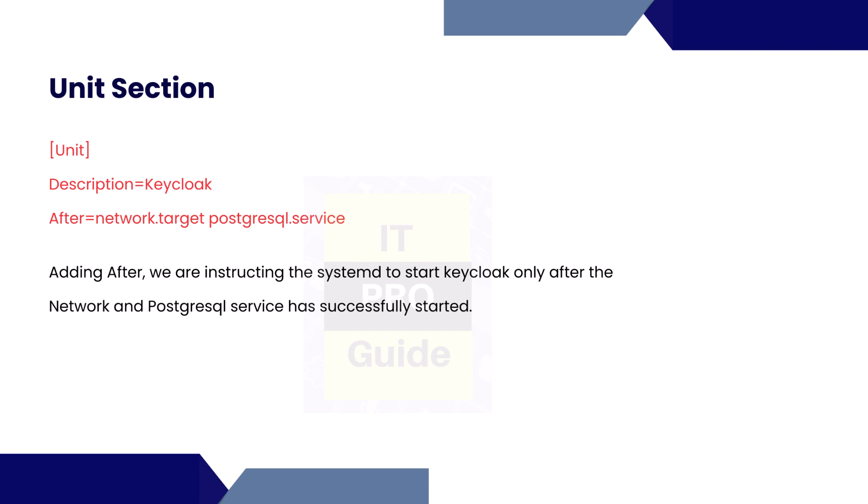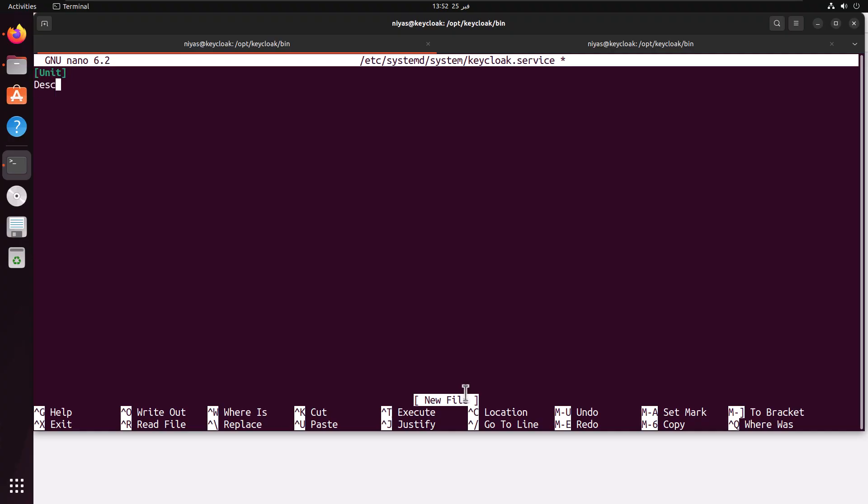The first thing we're going to add inside this file is a unit section where we have two key-value pairs to add. One is the description, so here in the description we provide something that makes sense to understand about this application. The second one is after, so by adding this instruction in the systemd file we tell systemd to start the Keycloak only after the network is ready and PostgreSQL service has successfully started. Let's add the unit into our file. I'm adding the unit section, description, and after keywords and their values.